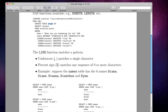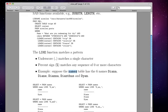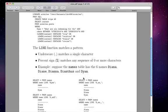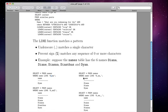So underscore says I want to match any single character, percent signs match any sequence of zero or more characters. So I'll give you a little example. Let's say I have a data set or table called names, and names has these six names in it. So if I say select star from names, where name is like capital D underscore Y A N, that underscore means match any single character. So anything, that could be any character you want. The only name in this list that has capital D and then something A N is Diane. So that's the only name that gets pulled.